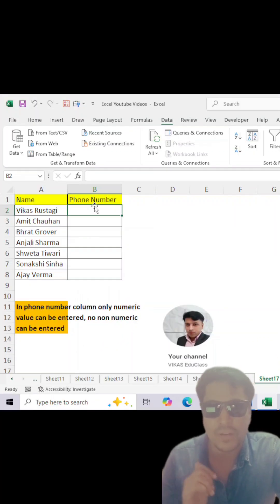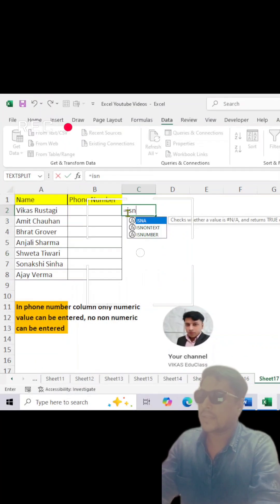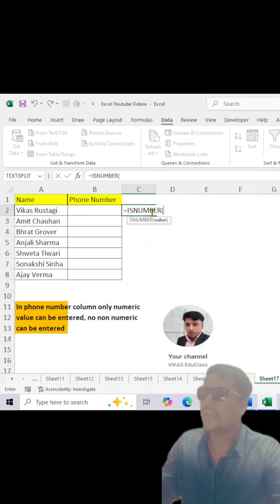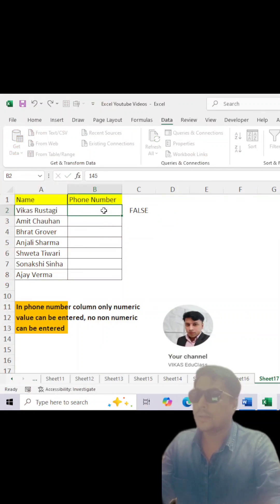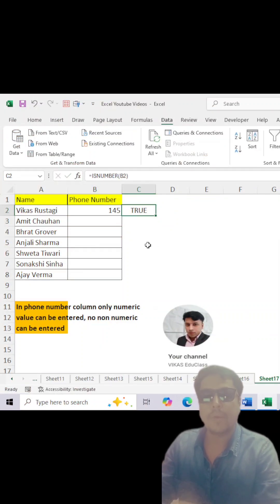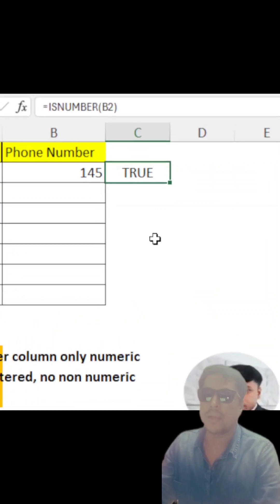First of all, we will learn the ISNUMBER function. If I apply ISNUMBER function here and I select this cell, if I enter any numeric value, it will give me the TRUE value. Why? Because ISNUMBER means it is a number, that is why it is giving me TRUE.